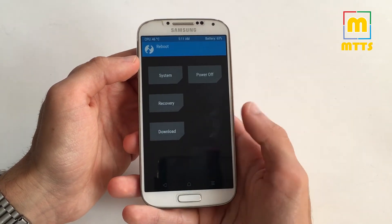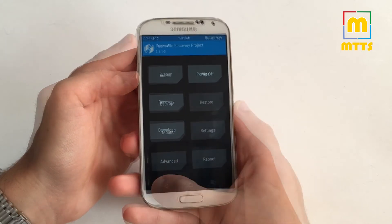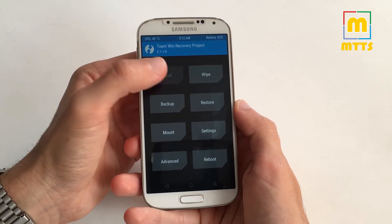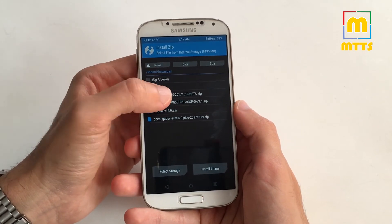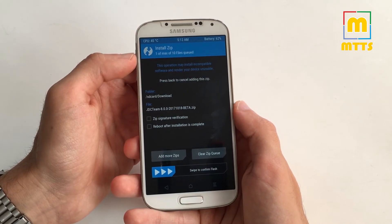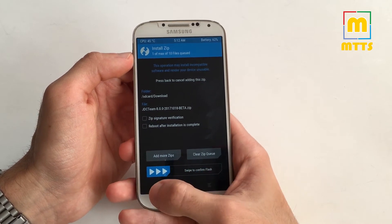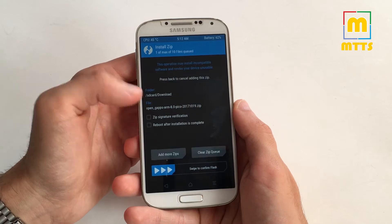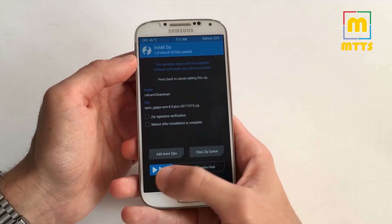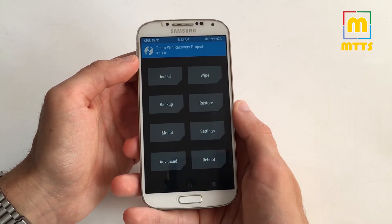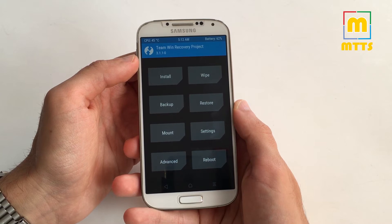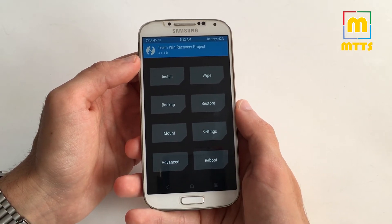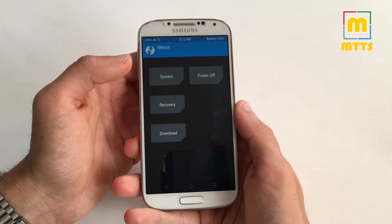Immediately afterwards, reboot into recovery and then you will be ready to go forward with the process. Start off by going to Install and flash the ROM zip file by swiping. Afterwards, you can simply flash the OpenGapps package via the same method. If you do not want root access and you do not use STweex to tune the device, you're good to go — simply restart the device.